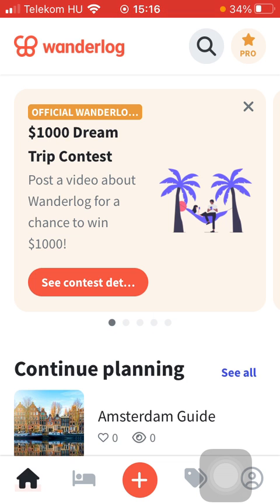Hello guys! In this video I'm going to show you how to set the distance format on the vendorlog application.